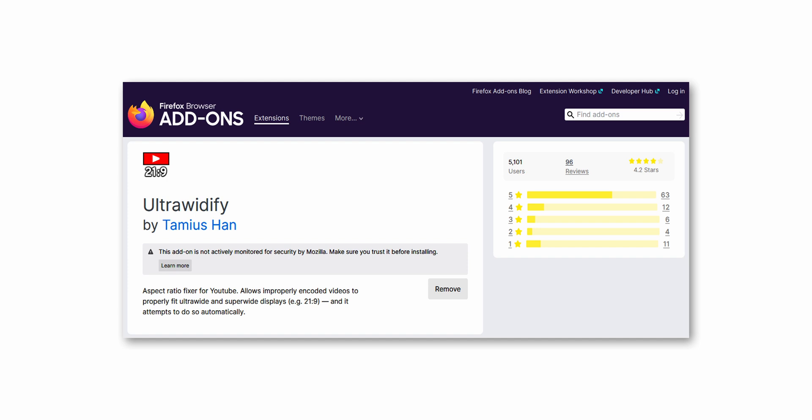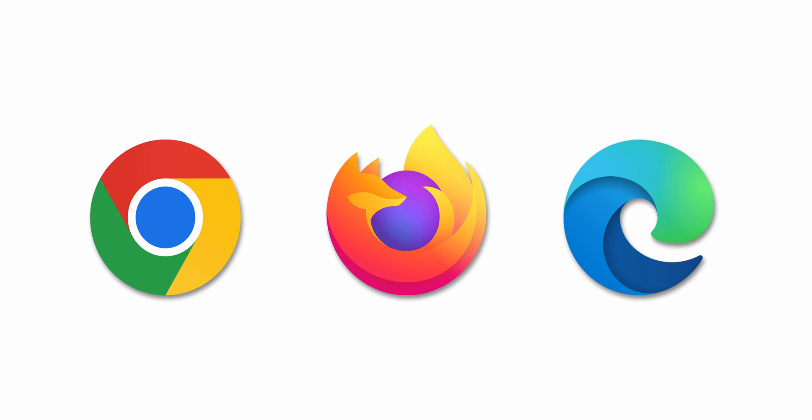We fix this problem with a great free extension called Ultra Wideify. You can find the links to the extension for Chrome, Firefox, and Edge in the description. Once you download and install the proper extension from the links in the description, you can adjust the settings by clicking on the icon in your menu bar.